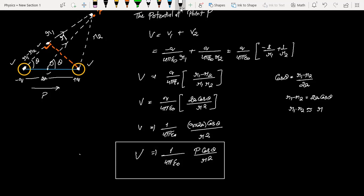Comparing this potential due to a dipole with the potential due to a point charge, we can see that the dipole potential is directly proportional to 1/r², whereas the point charge potential is proportional to 1/r. This is the basic difference between the two. This dipole potential is for a general point, but we can also discuss two special cases: the axial point and the equatorial point.